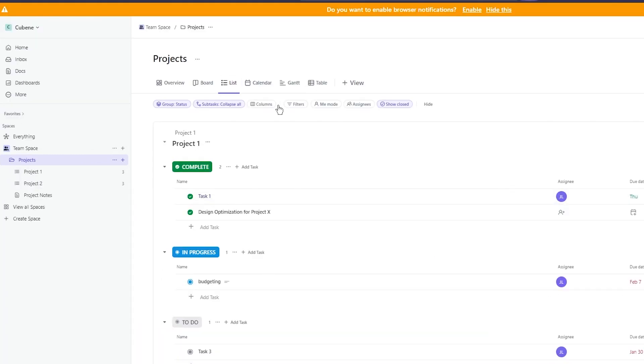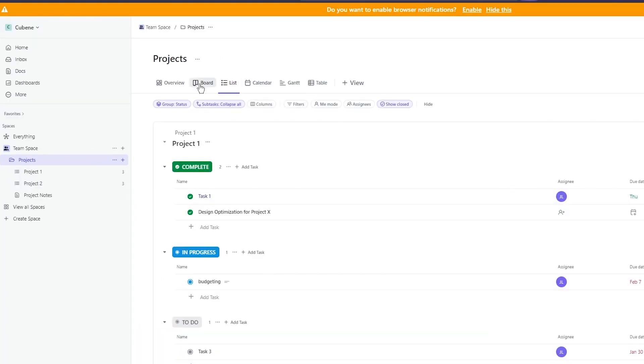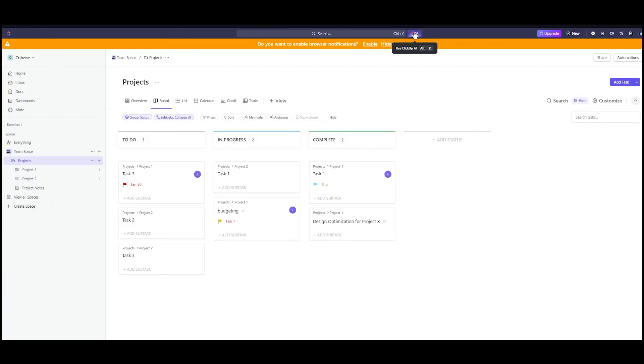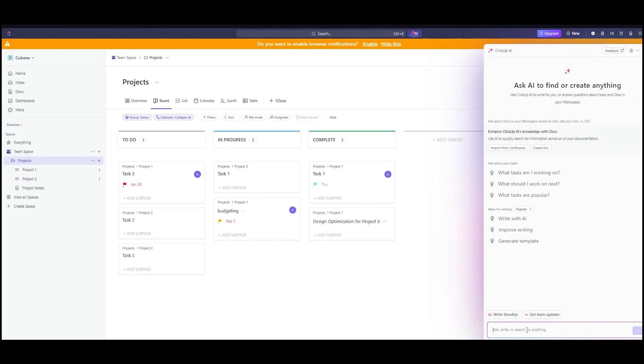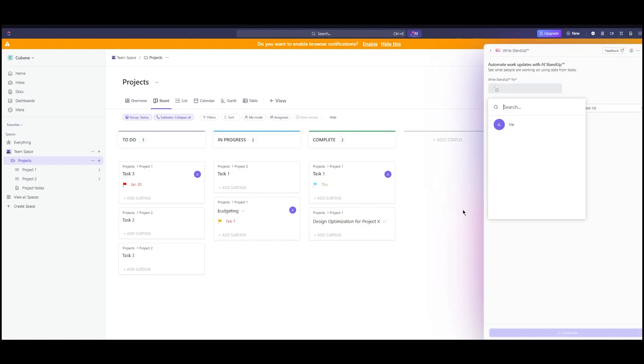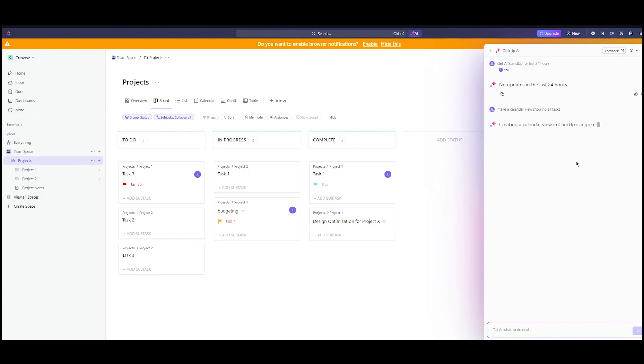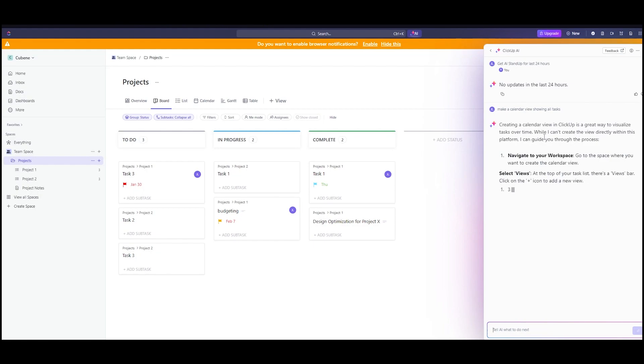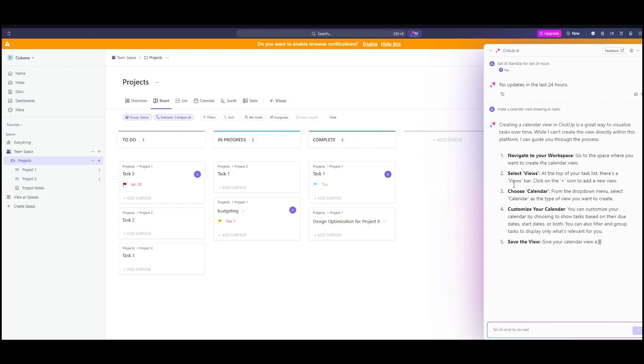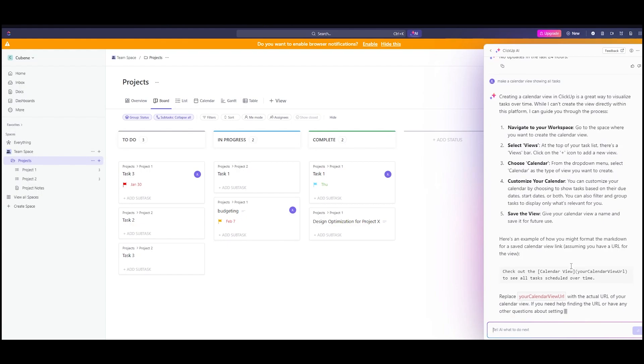This is just templates. Let's go on boards. I want to get some team updates about the boards. This person has given no updates in the last 24 hours. Or you can ask AI, make a calendar view showing all tasks. Creating a calendar view in ClickUp, it's going to give you the whole points. It's going to tell you the ways how you can do it. You're just going to switch the views.